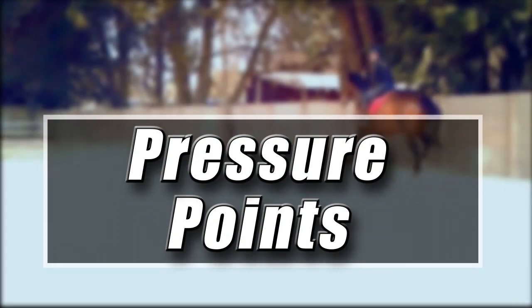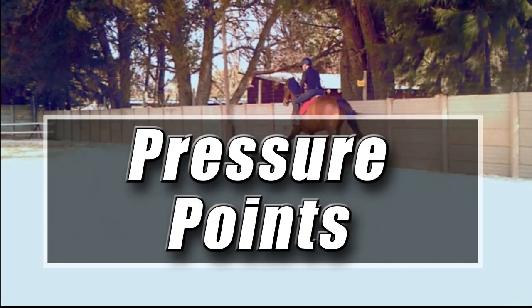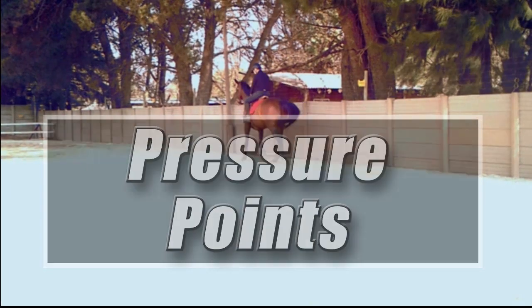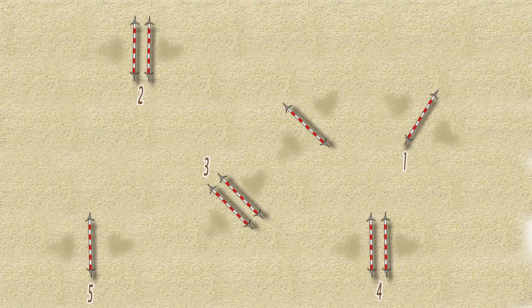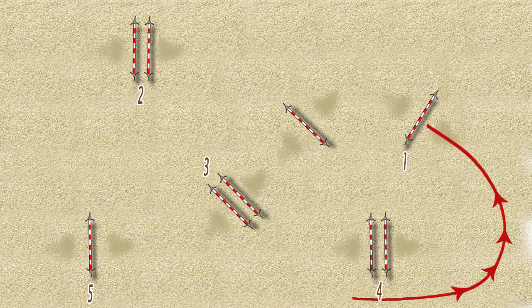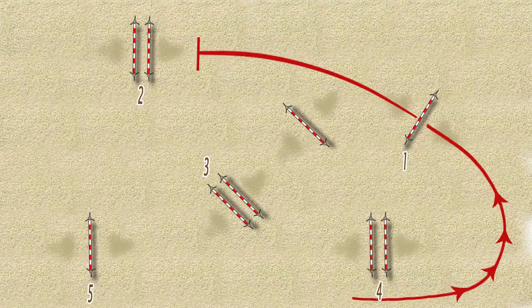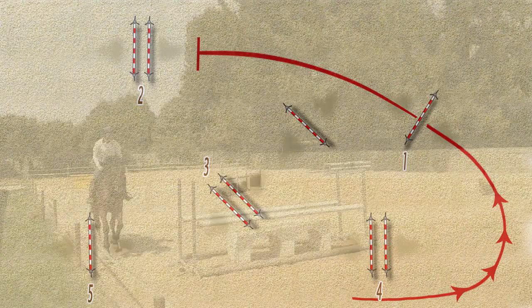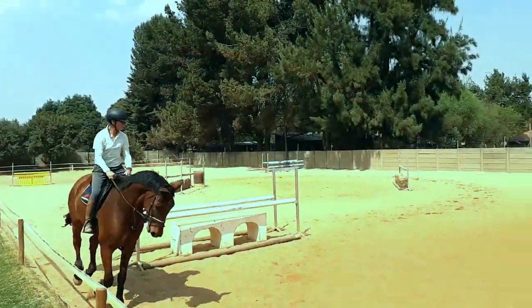Because this isn't the most technical exercise, there aren't too many pressure points. However, there are a few areas you need to ride well. For starters, the ride to number one could easily catch you out because you're coming off a sharp turn. It would be easy to lose impulsion here and have a quiet ride to number one, which would make the related distance to number two ride too long.